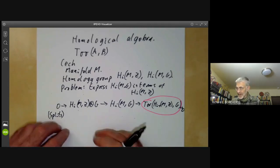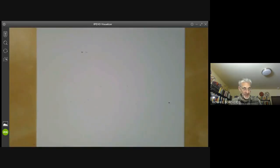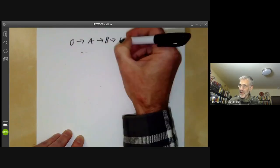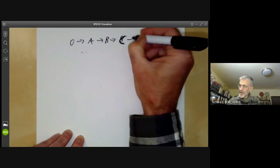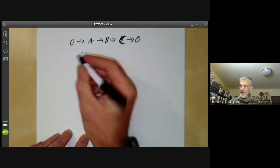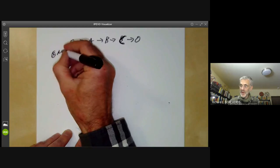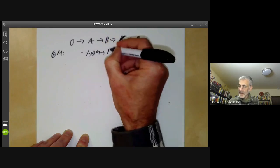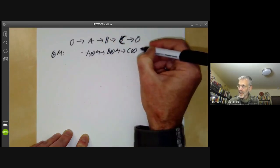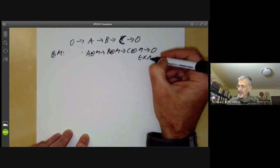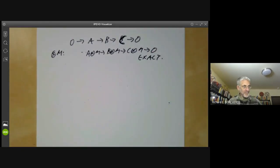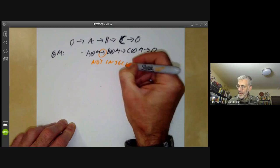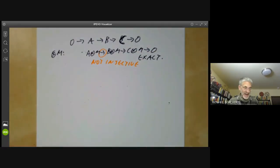The second example of where these groups Tor turn up is: suppose you take an exact sequence 0 → A → B → C → 0 of abelian groups, and you tensor it with some other group M. So we get A⊗M → B⊗M → C⊗M → 0, and this is exact. The problem is that the map on the left need not be injective, so tensoring with M doesn't preserve exactness.